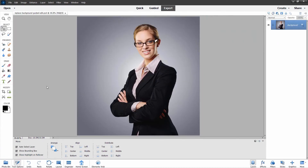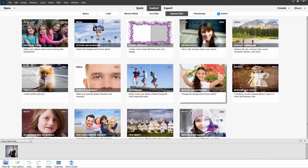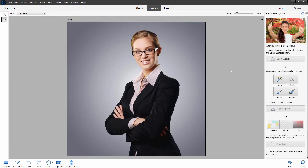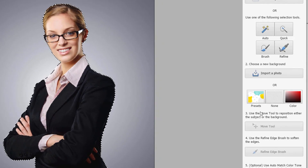Photoshop Elements 2023 has added in some new backgrounds into the Guided Edit change background tool. Go into Guided Edits — it's over here under Special Edits — and right there is Replace Background. Click on this and we'll see what we have. The first thing you need to do is select out the foreground subject — I'll try just the Select Subject button. This works out pretty well, especially on something like this — that looks real nice, a nice clean selection. We can then choose a new background, import a photo, or we can come down here to the new presets.